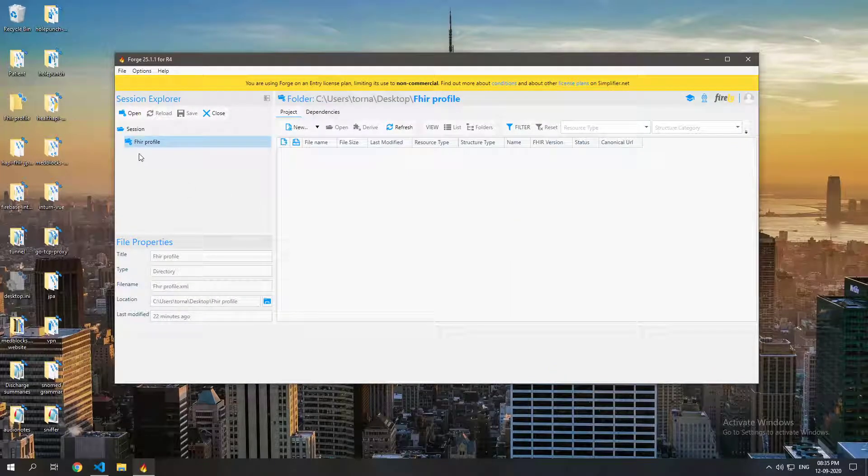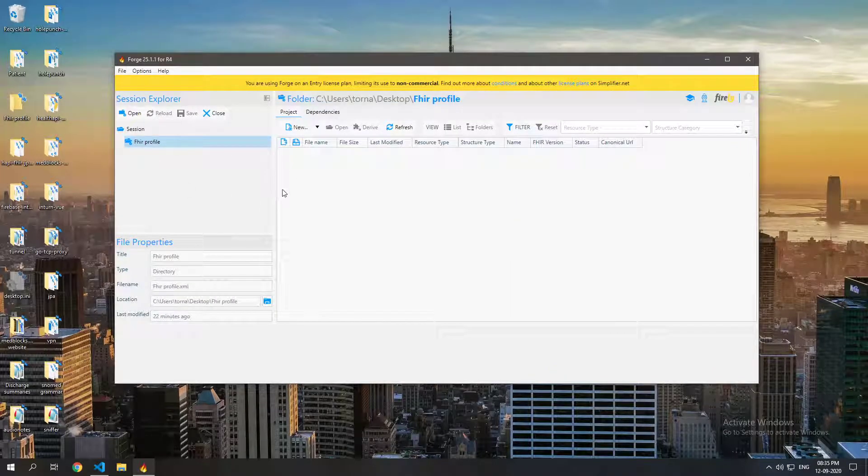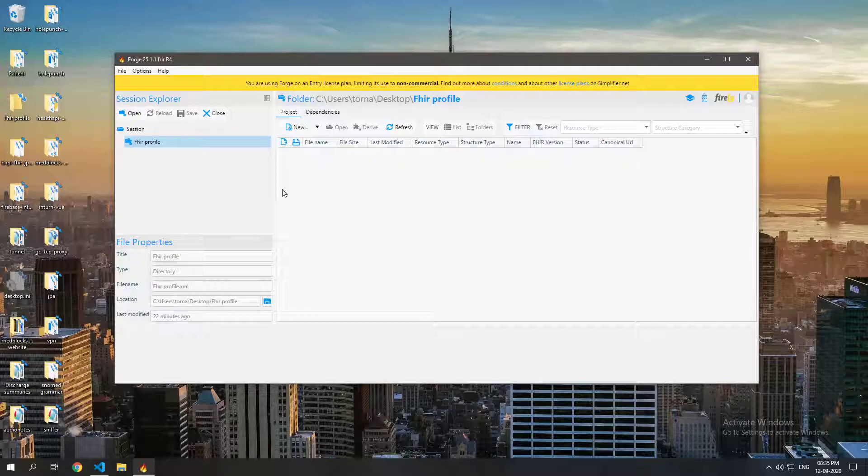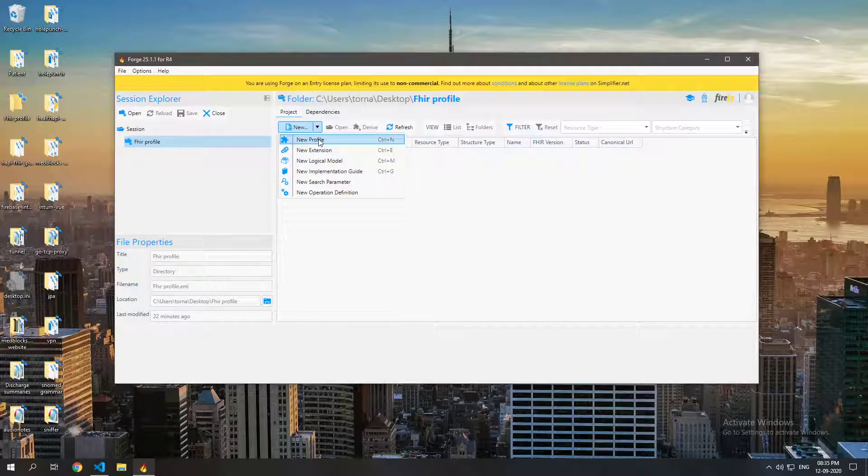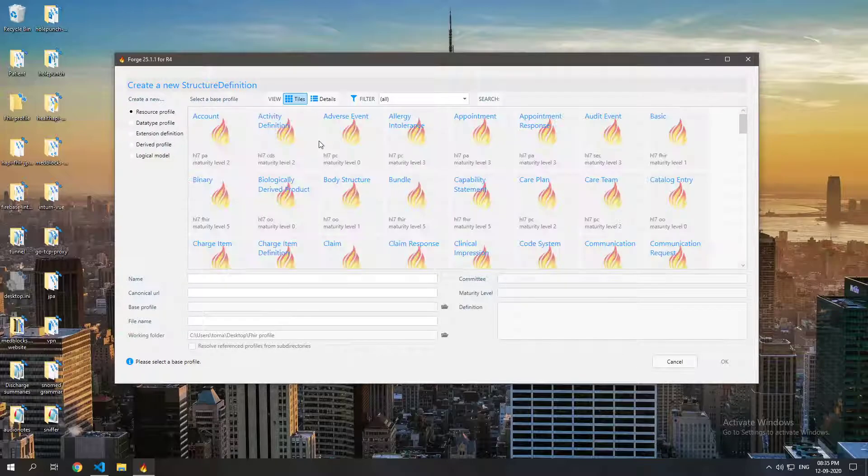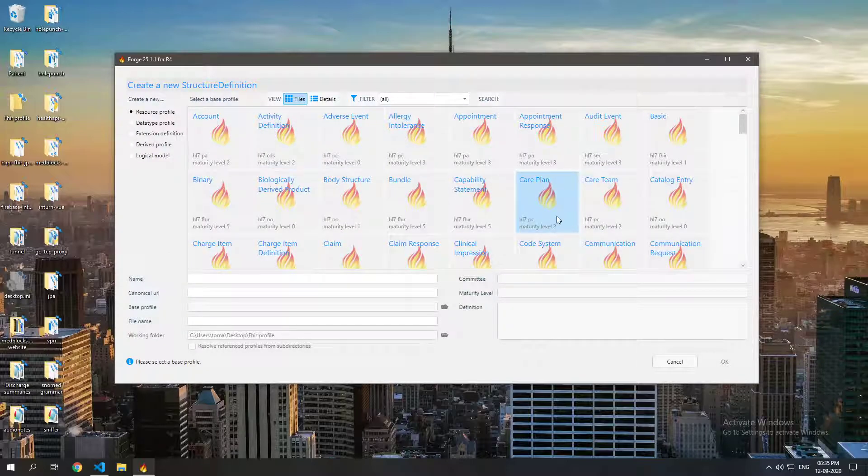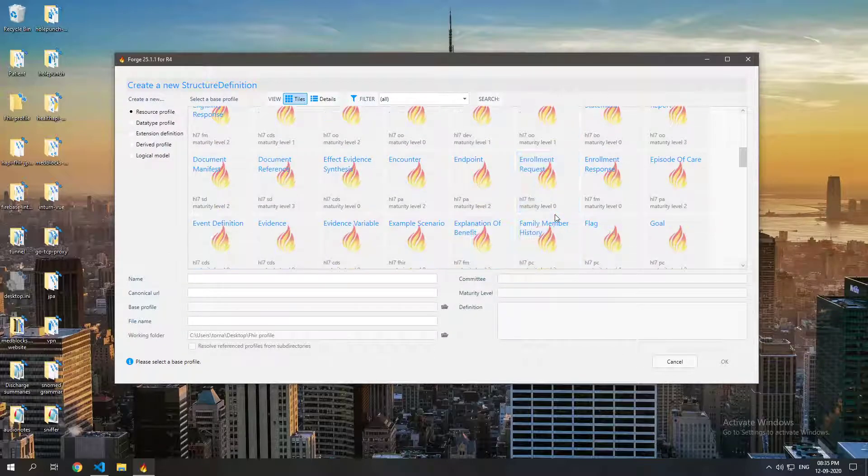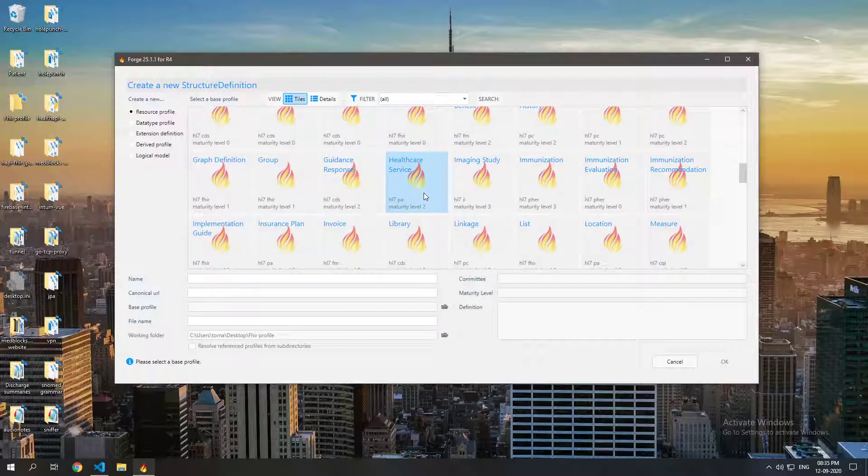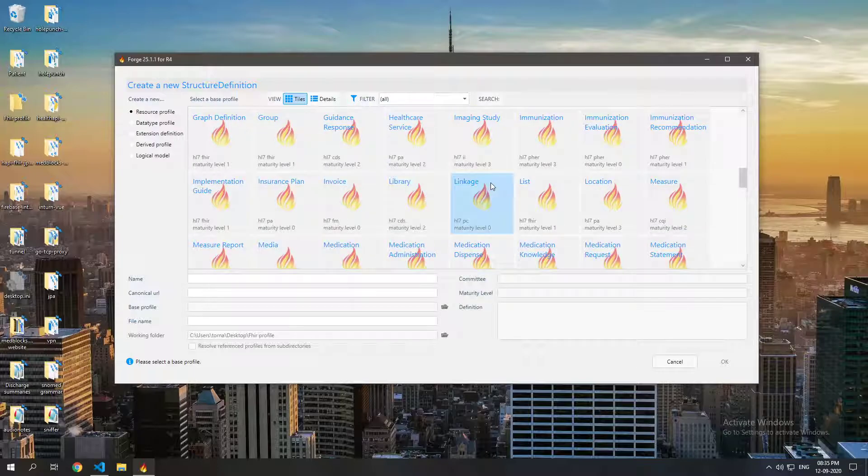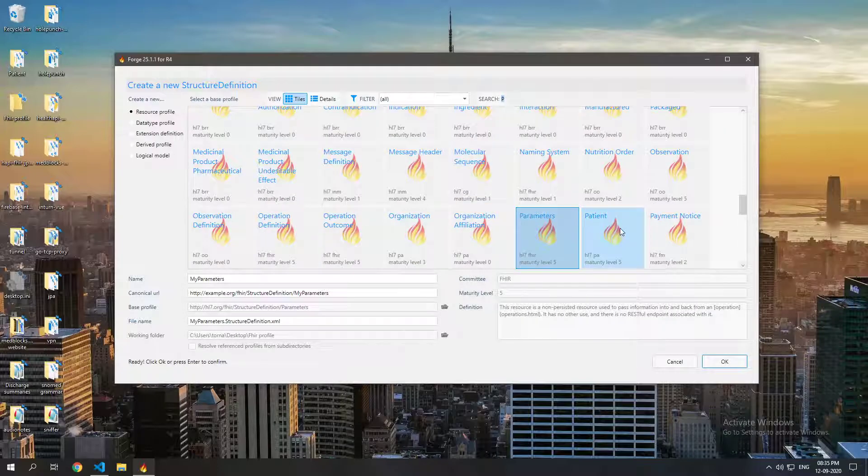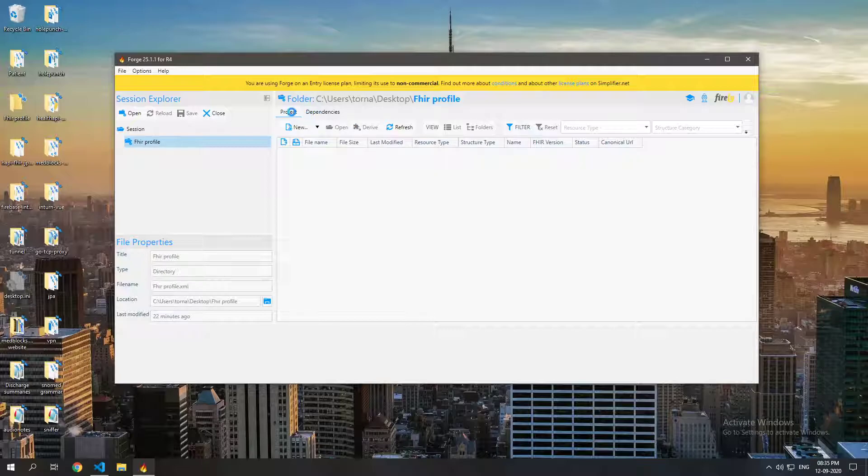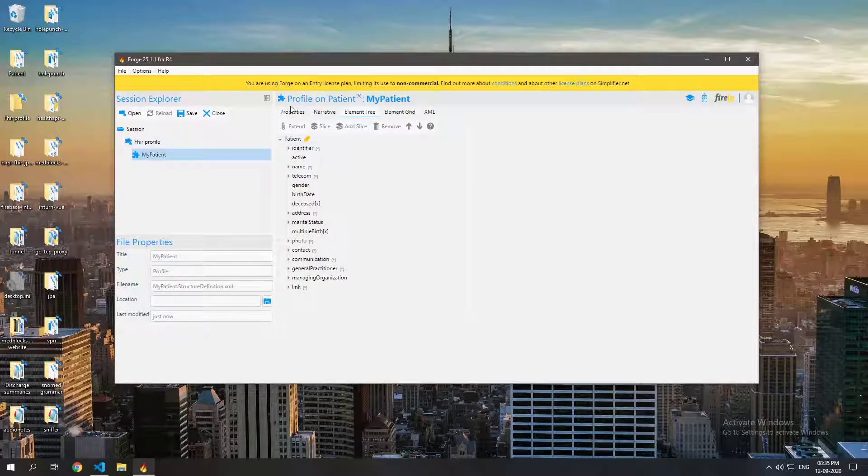So I am going to select that and now what I want to do is I want to constrain my patient resource to make sure that all patients of my organization are going to have an identifier. So what I am going to do is I am going to create a new profile and I am going to choose patient from this. As you can see it's loading and now we've got a patient.